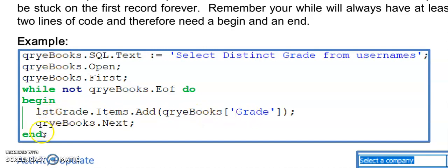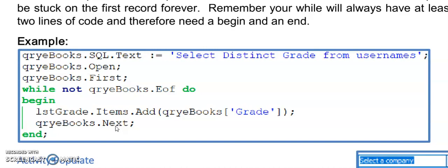Very important that before the end of your while loop is that you have a query books dot next. You need to move the cursor or the active record to the next record.